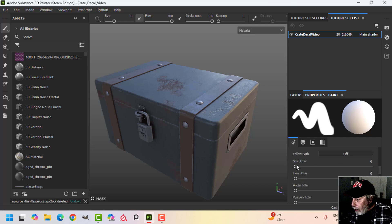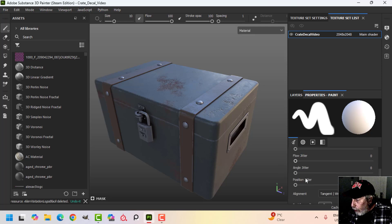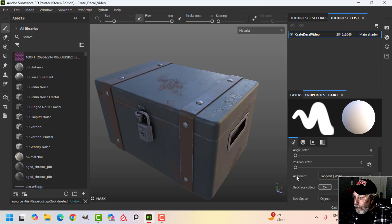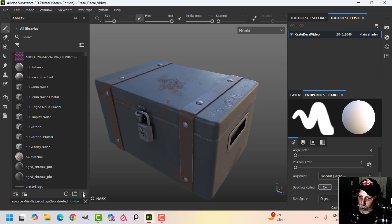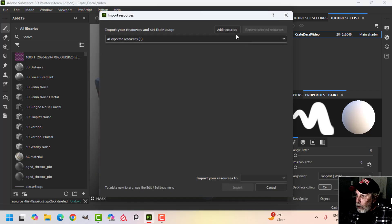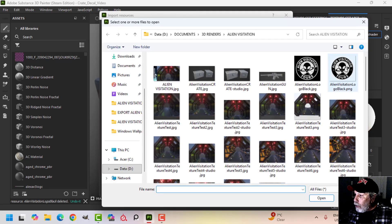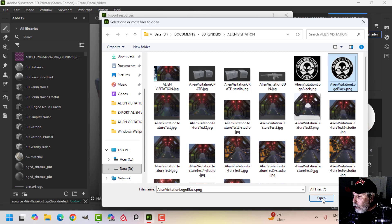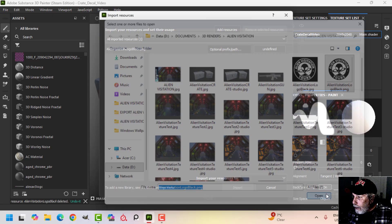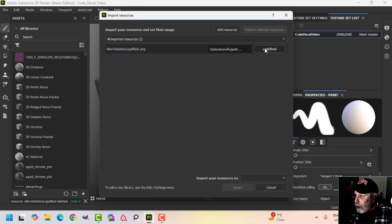Make sure that size jitter is down, and flow and angle and all of that stuff. Now I need an image or text. I'm going to open this up and choose this image — it happens to be a PNG. It's great if you can use a PNG that's white and black. I'll click open and define it as an alpha to my current session.